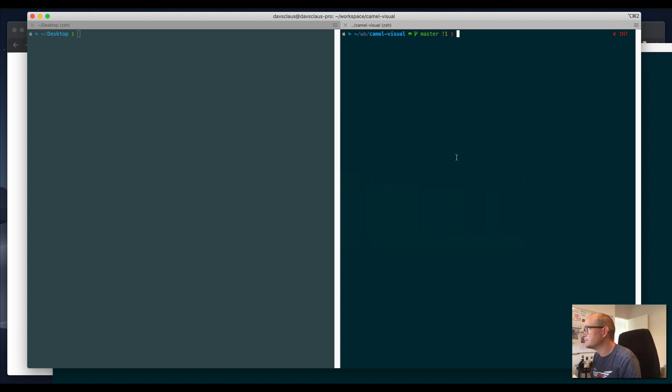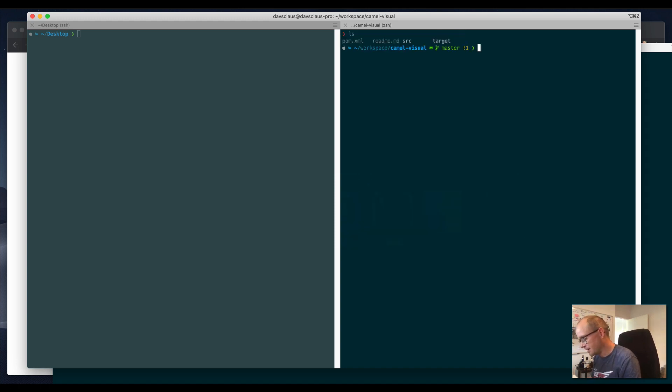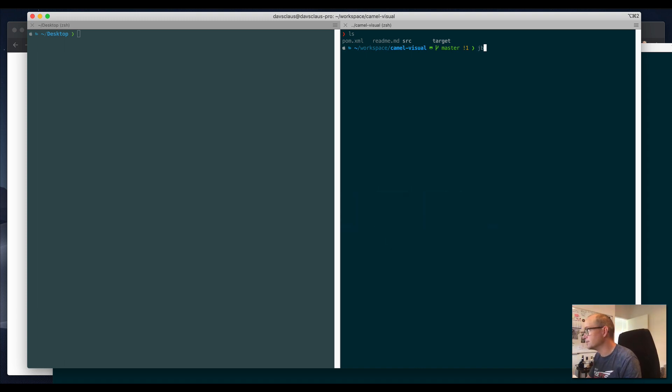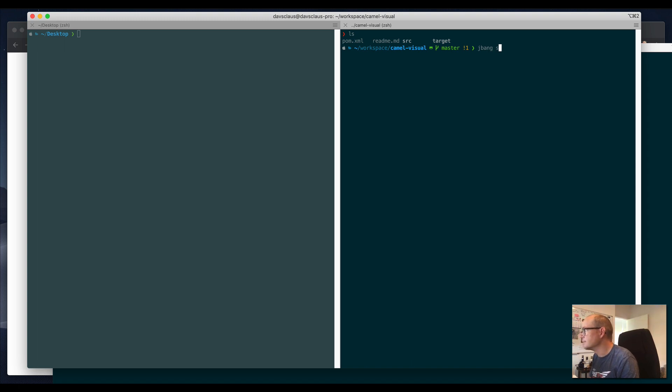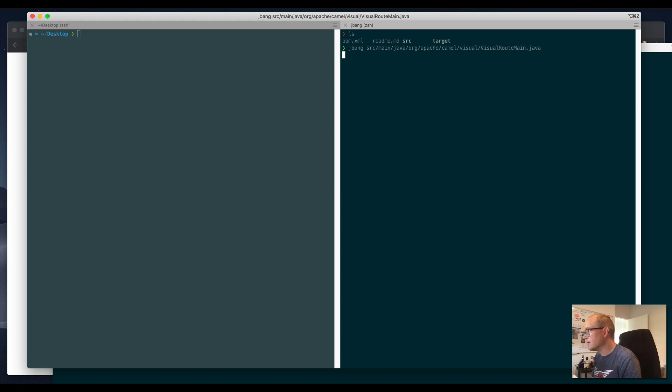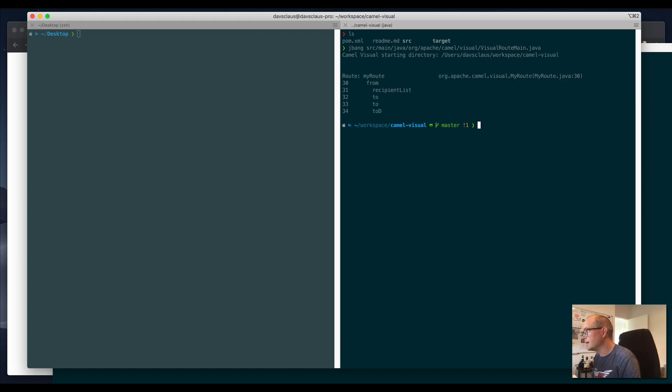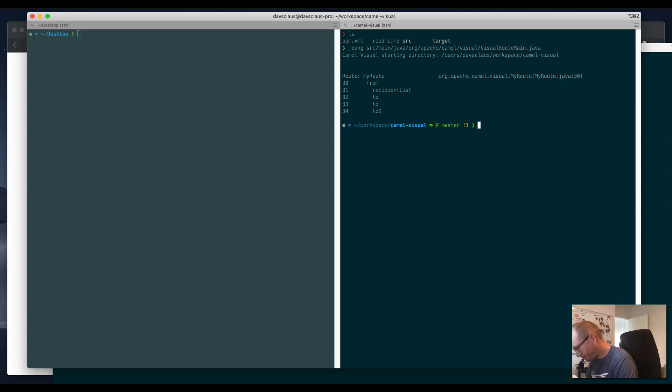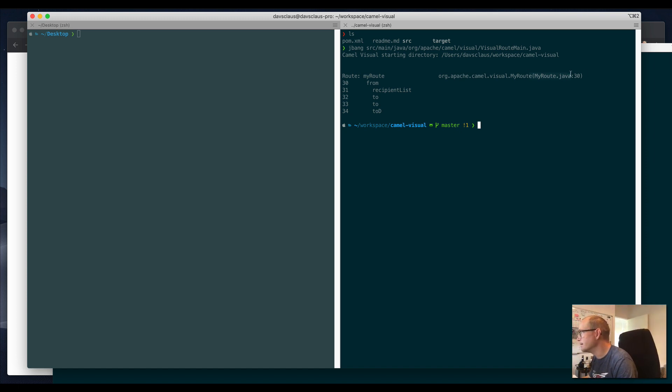The source code is here, it's a Maven project. I can actually run this tool, and for that I will use a tool called jbang, which is awesome. I'm just running the source code, and it has detected there is a Camel route in this file called my route.